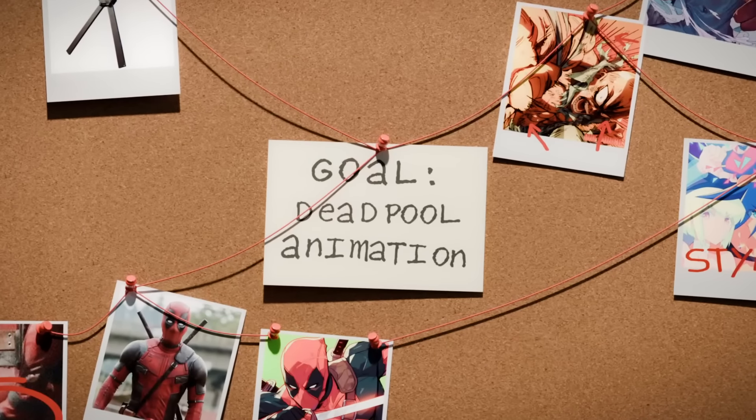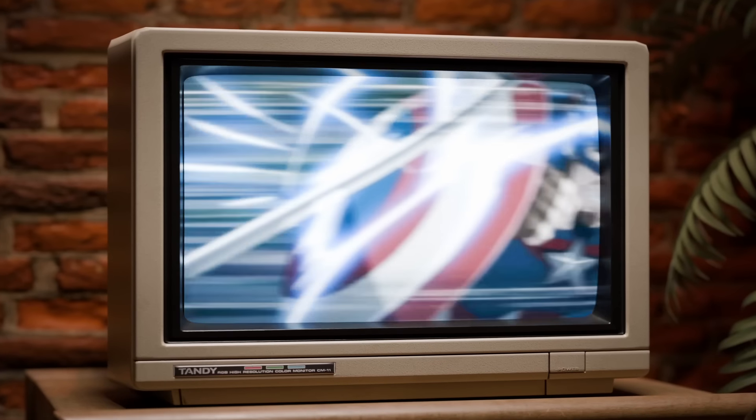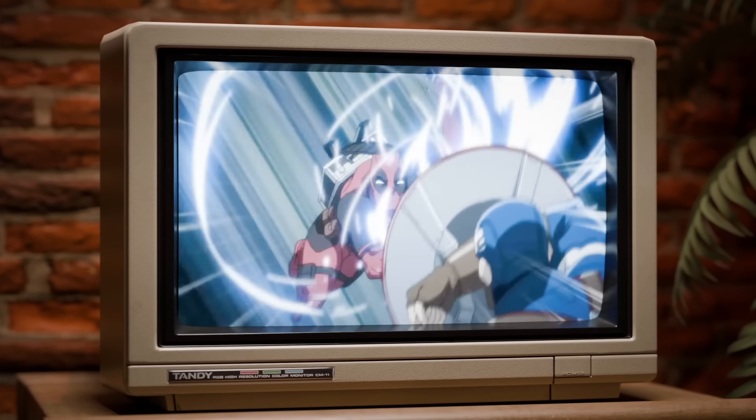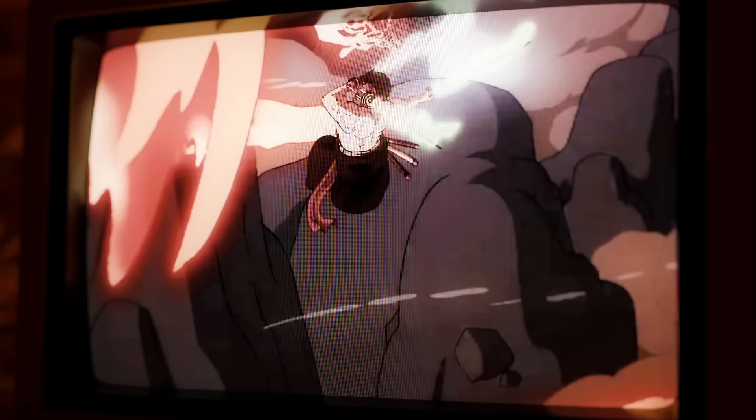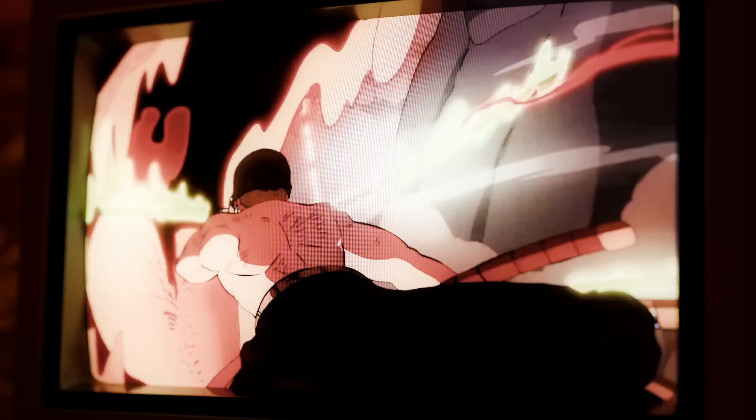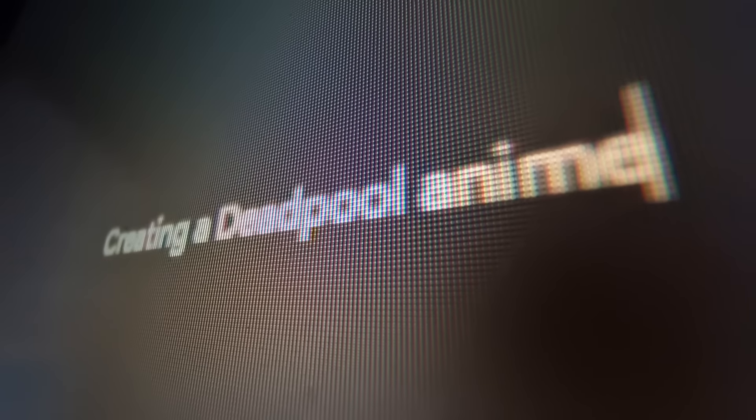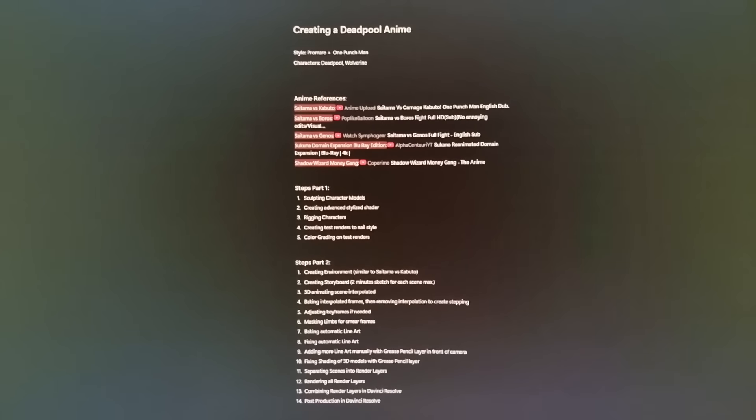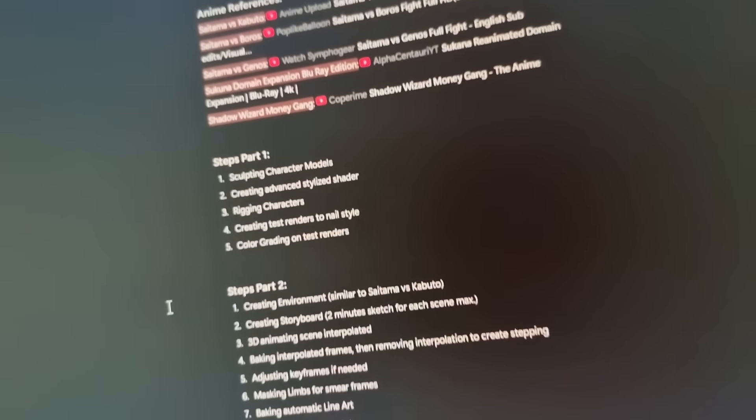The goal was to create a Deadpool animation, but instead of something like this, it's supposed to look more like this. To make sure that I hit that goal, I created a plan for how exactly I wanted to create this project to make sure that I never run into any issues, because well, that's what plans are for, right?